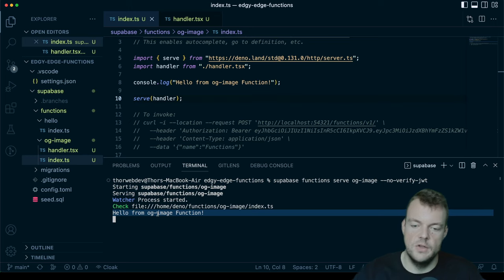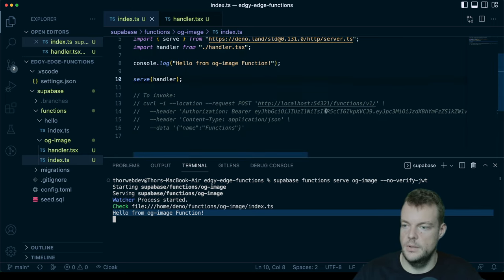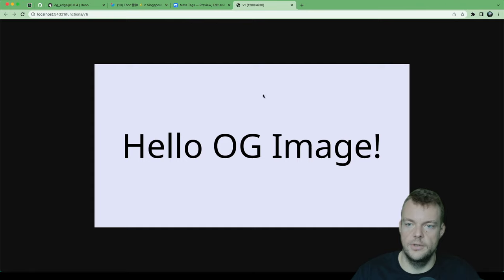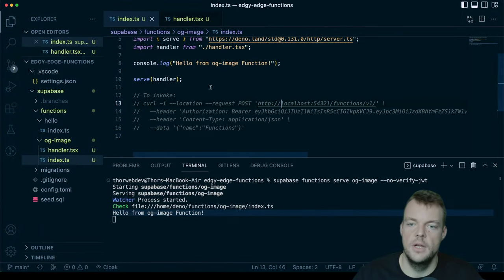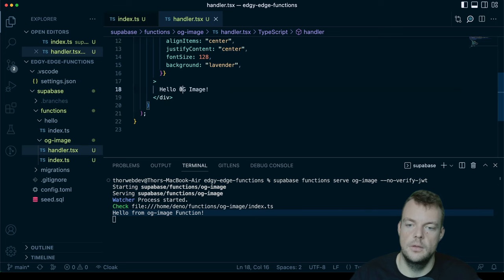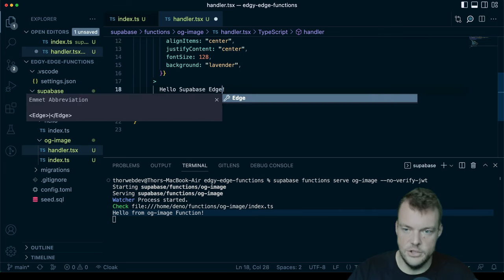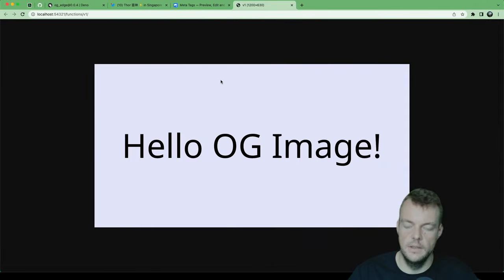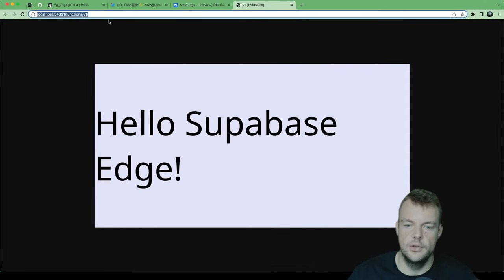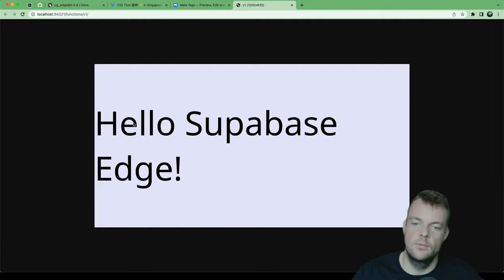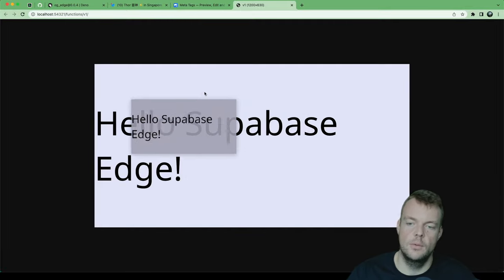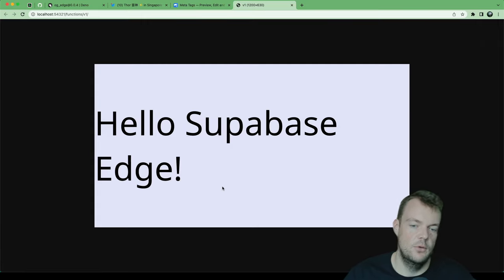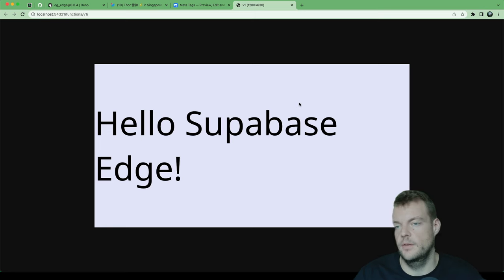We are now able to open up our function here. And we can see Hello, hello, OG image. So we've generated our image. And then also in local development mode, we can change this to Hello, Superbase edge. And we can go back and if we refresh our function call, we get that. And we can see here, this is actually generated as an image. So we could go ahead and download this. And so this can be used as an OG image, for example.